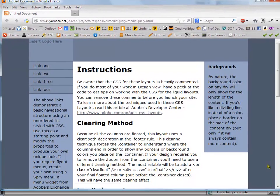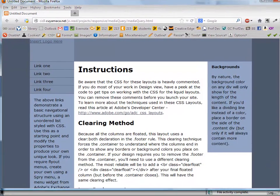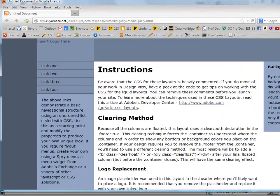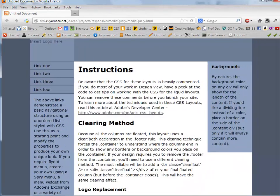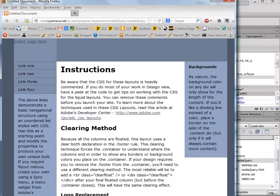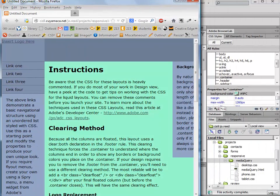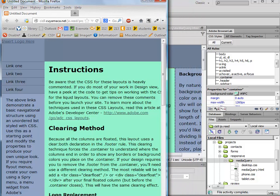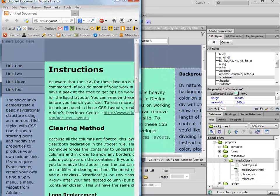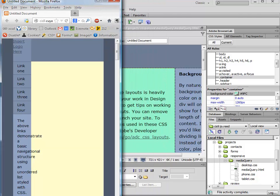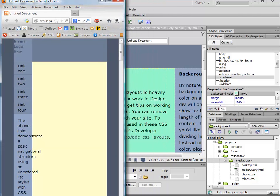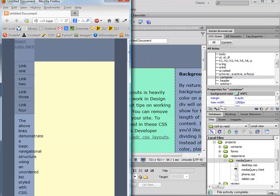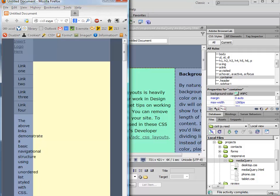So here it is at desktop size. And then as I shrink down, eventually I get to tablet size. Notice I didn't get rid of any of the floats in the tablet view. But eventually I get down to the phone view.